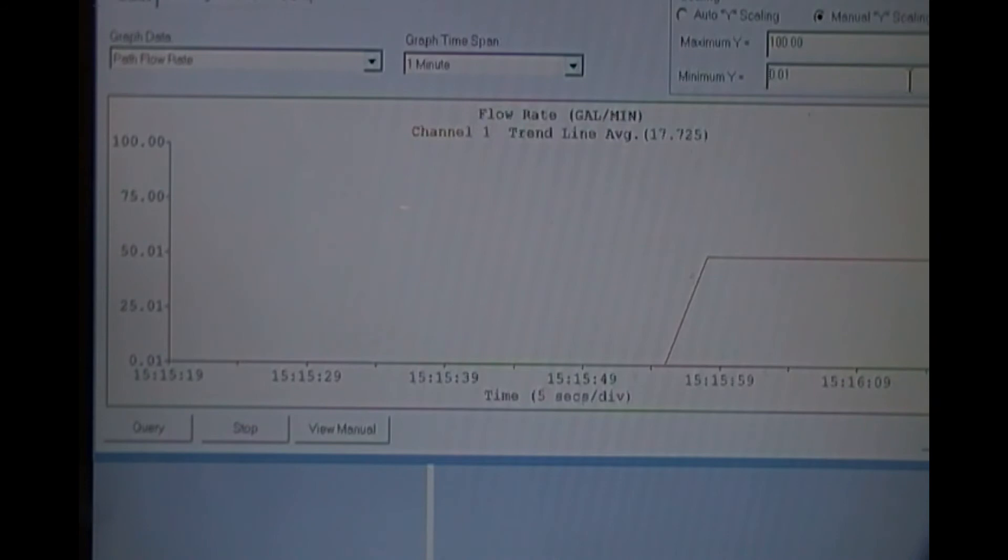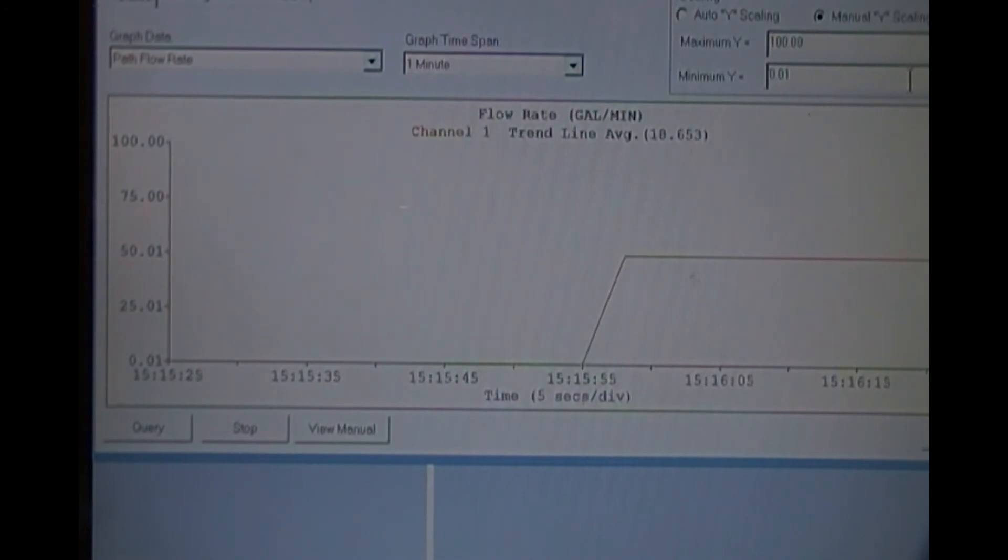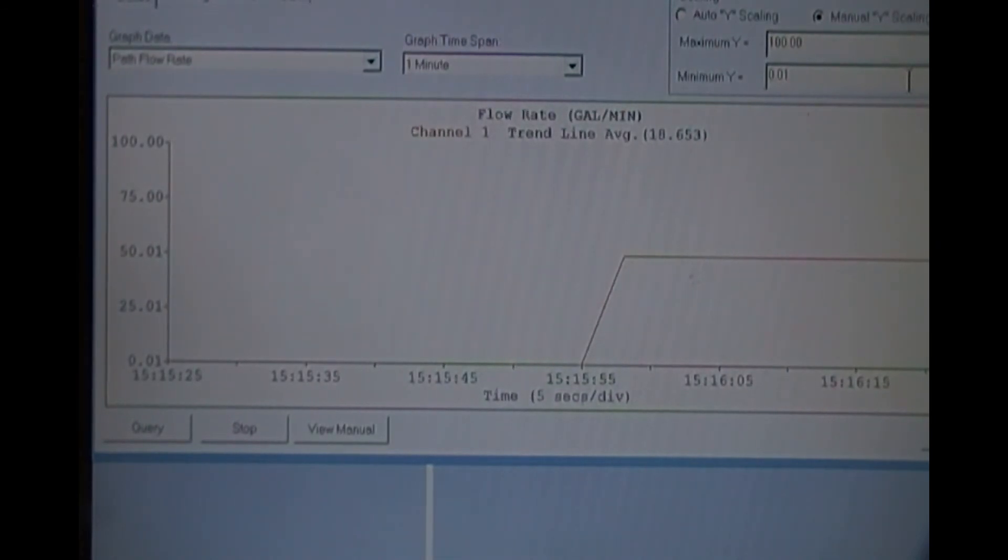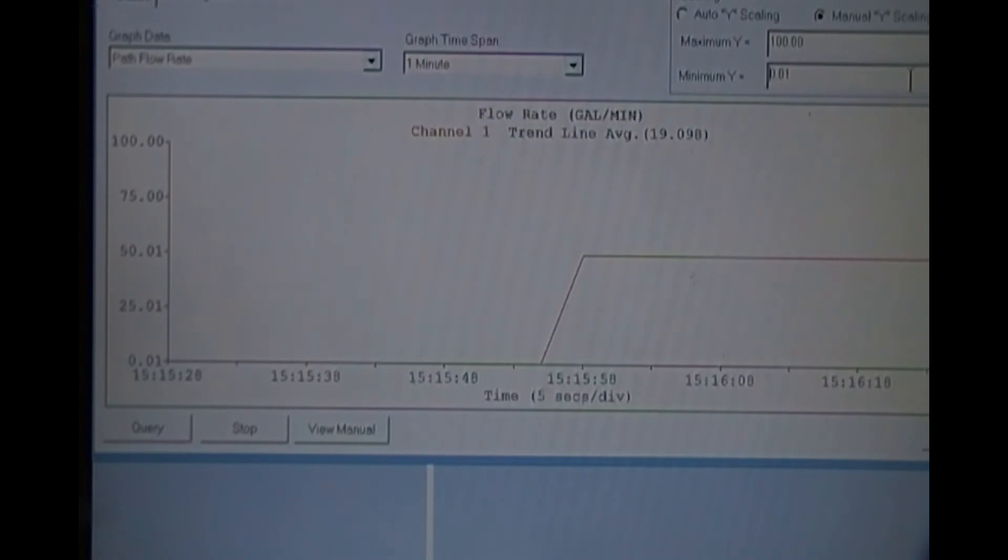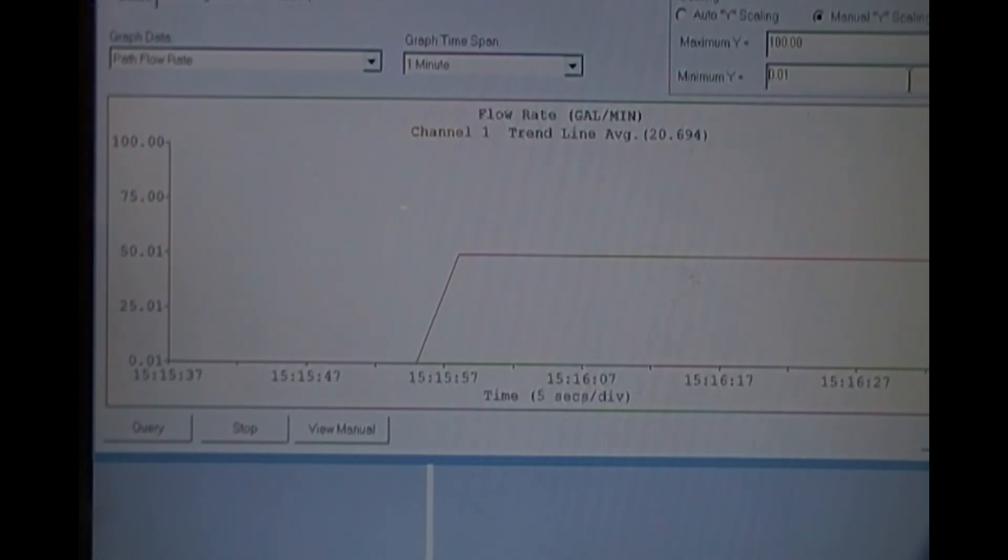From here, if I wanted to, I could change the AN cal setting to simulate other flow outputs. For example, if I wanted to now show three-quarter scale, I can plug in 75 GPM, and the PLC will respond appropriately.